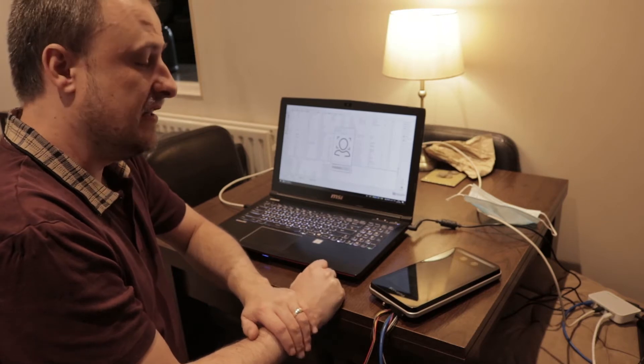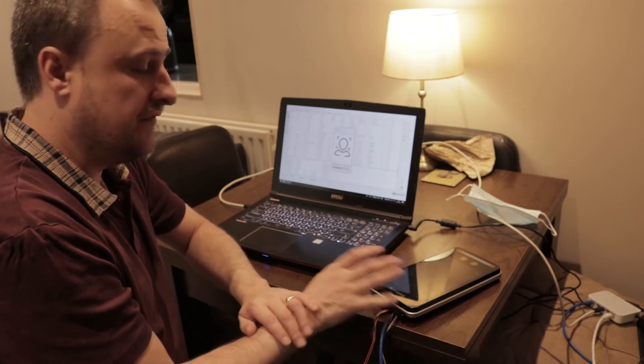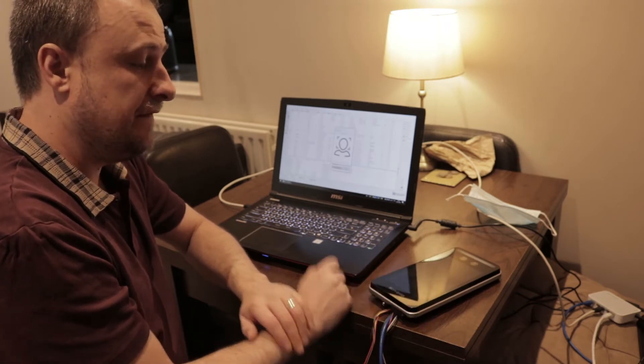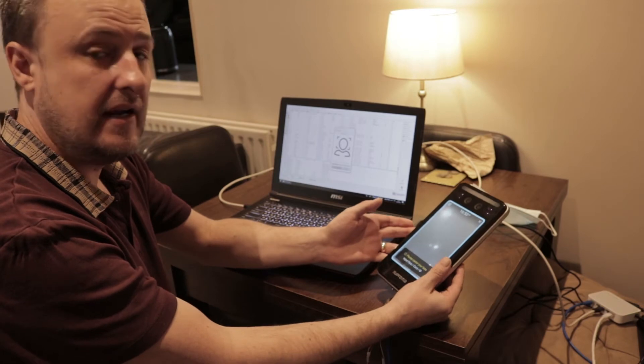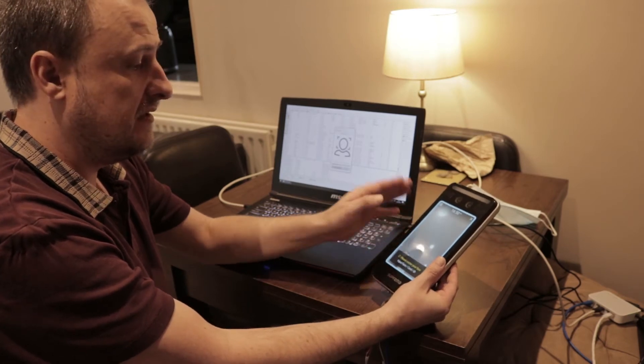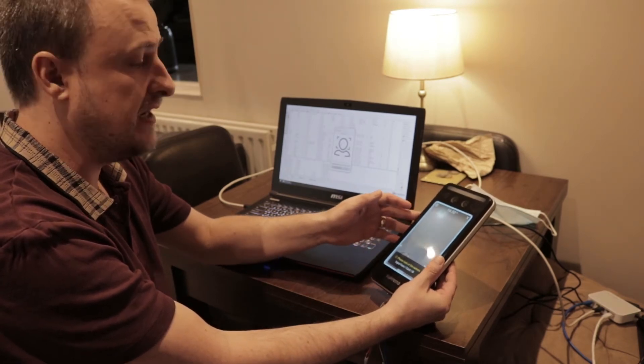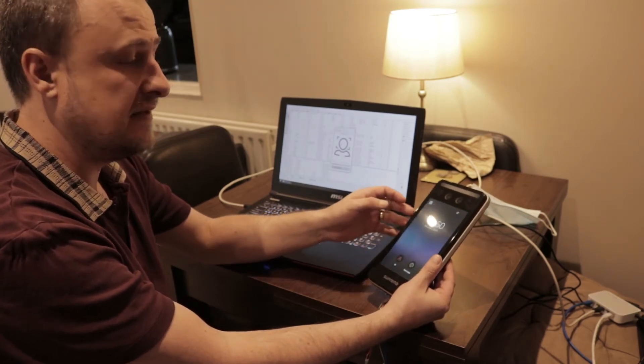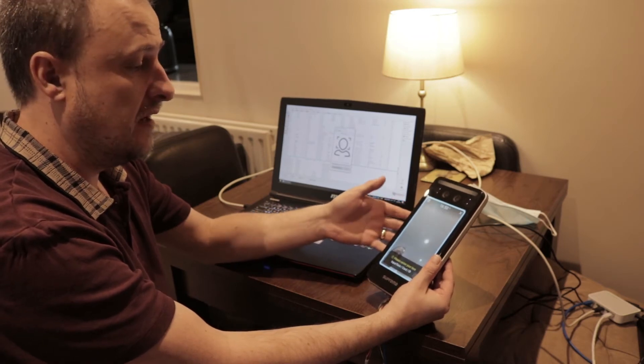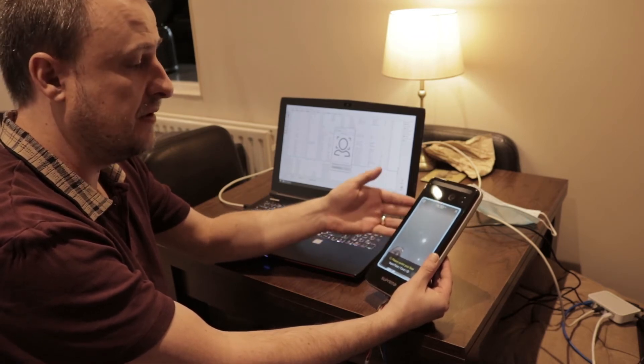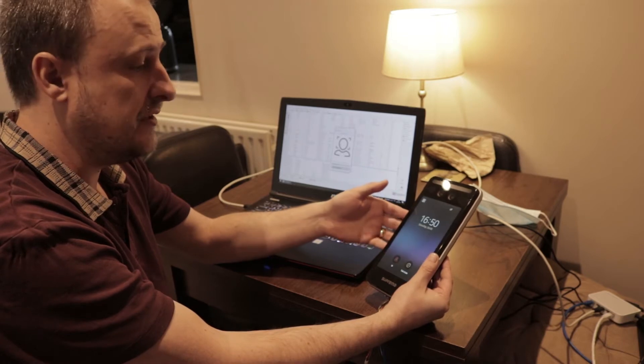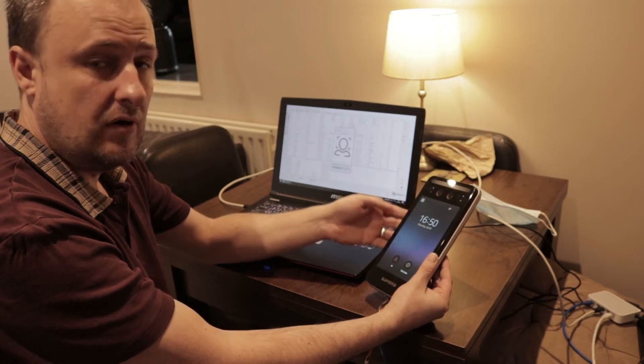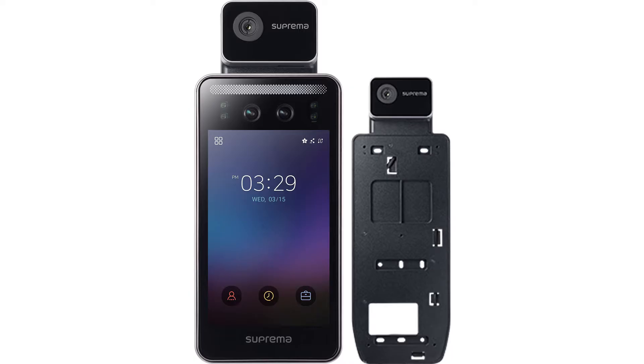In this video I'm going to demonstrate the integration of the Suprema Facestation F2 into the Brisier software. This device can also do mass detection and has an optional thermal imaging backplate that you can purchase. I don't have one to hand to show you, but I'll put a picture of one on screen now.